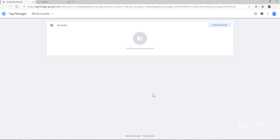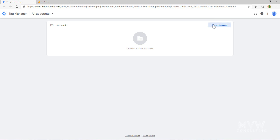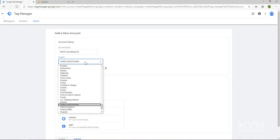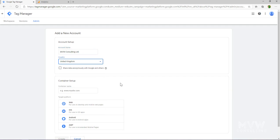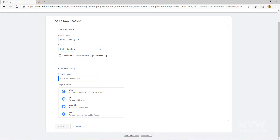If you're already logged into your Google Analytics account, it will take you straight into Tag Manager. The first thing we need to do is create an account. Just like with Google Analytics, we can call the account whatever we want, and then instead of properties, we have different containers. I'm going to go ahead and call this MVW Consulting Limited, change the country, and we have the option to share data with Google if we want to.